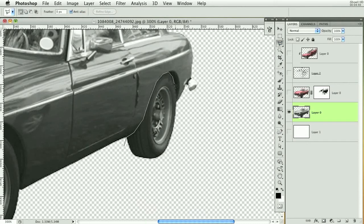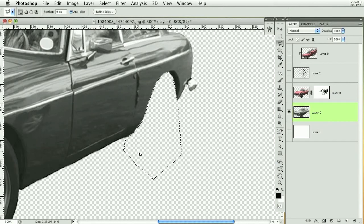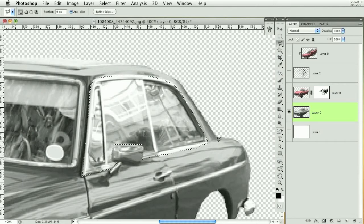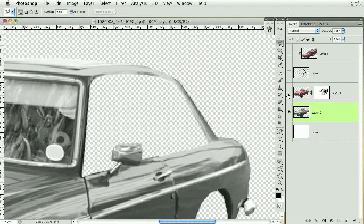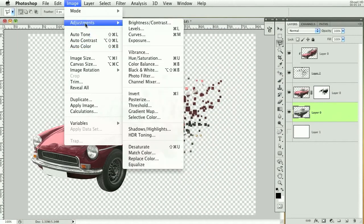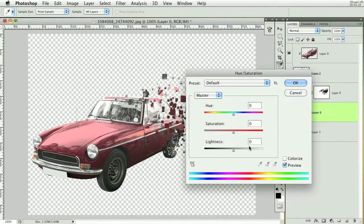I'll do a quick rough selection around the wheels and delete them, then the same thing with the windows. I'm going to be rough with it because I don't want to take up too much of your time. Turn on all your layers and you can see it looks like the paint is peeling off. I'll make it a bit brighter by going to Image > Adjustments > Hue and Saturation and bringing up the lightness.